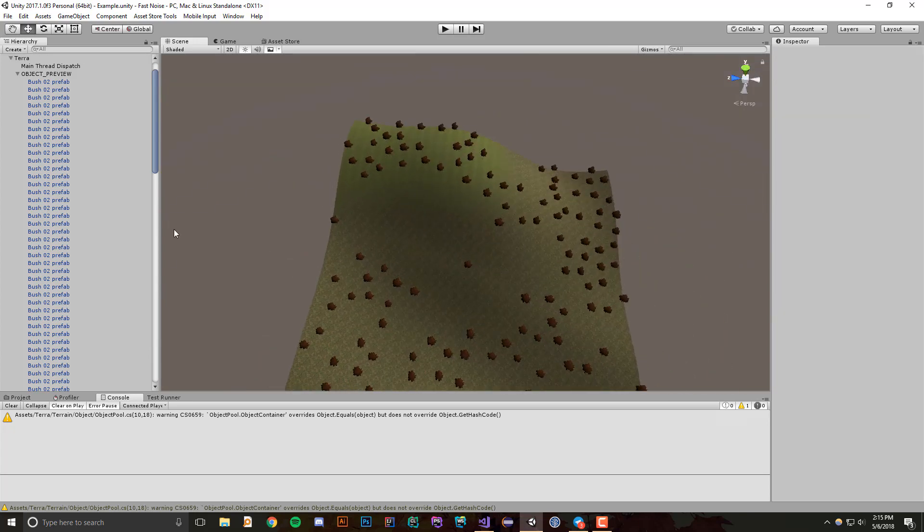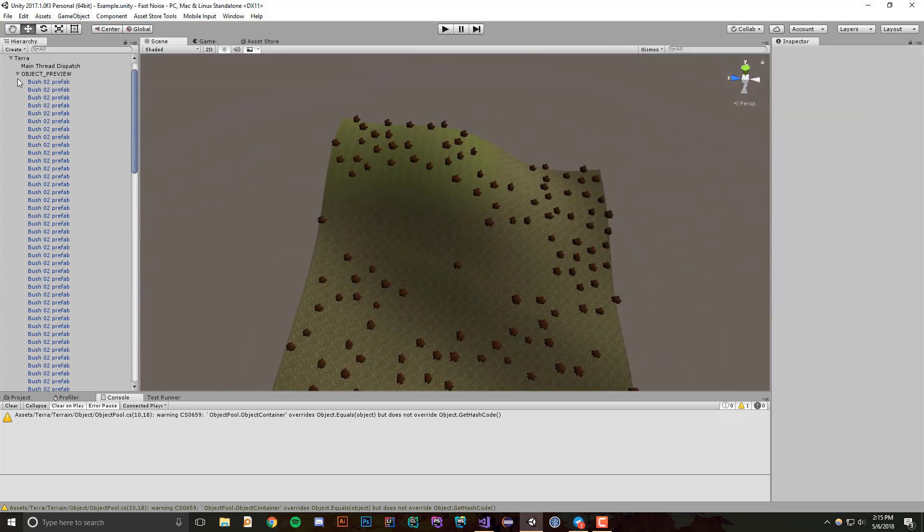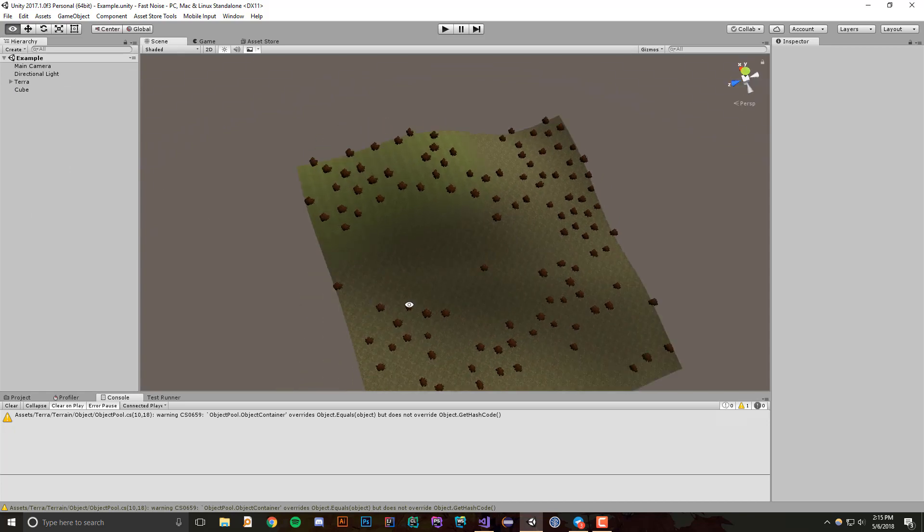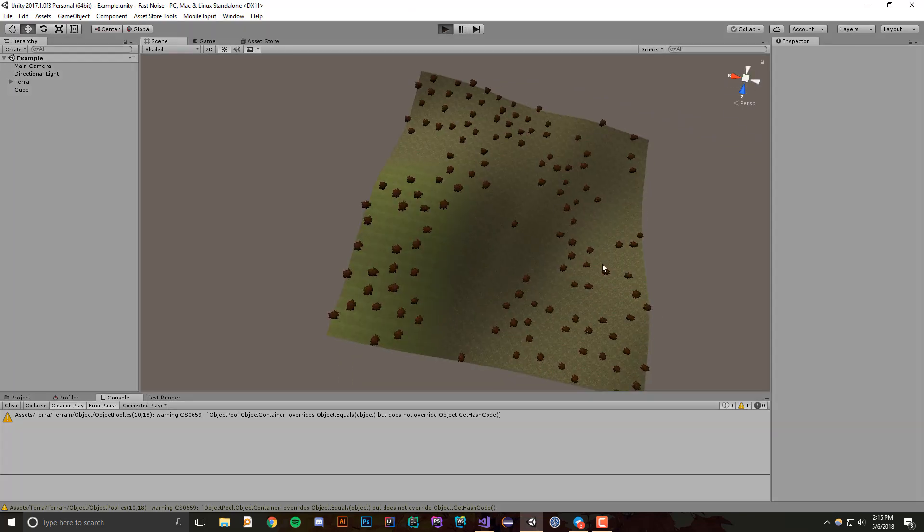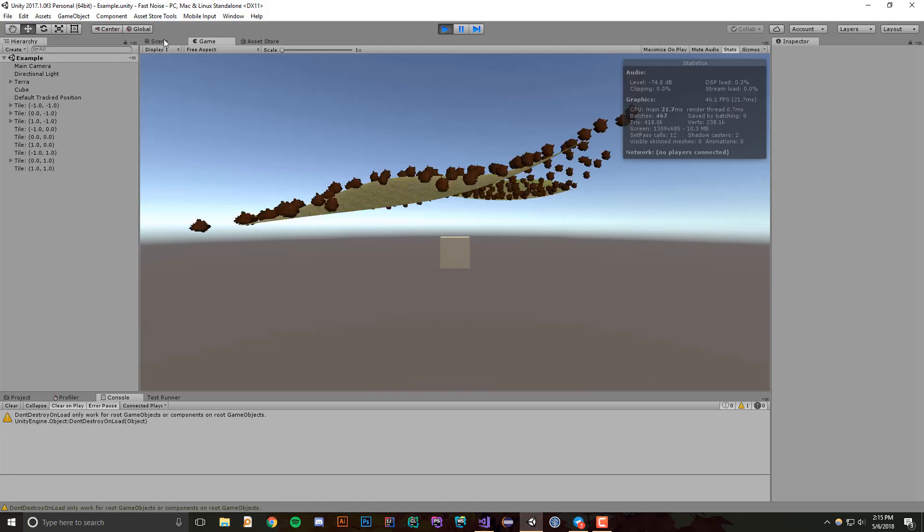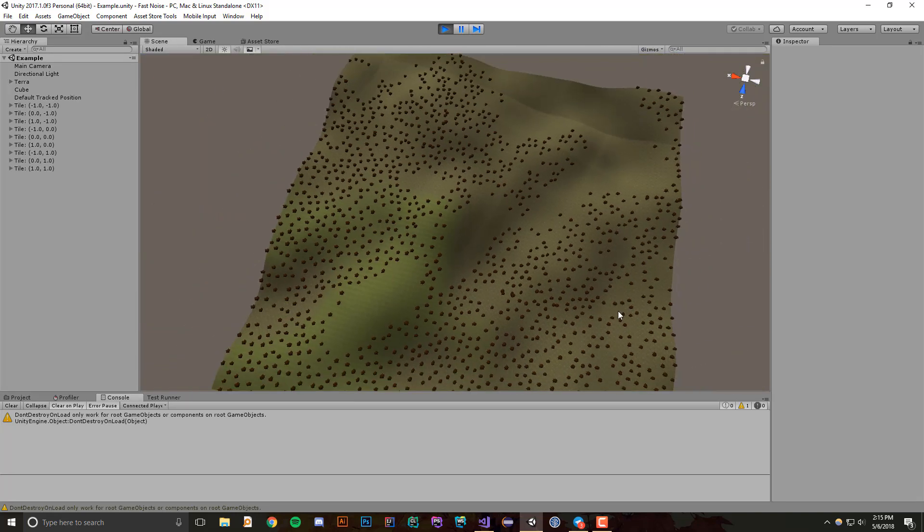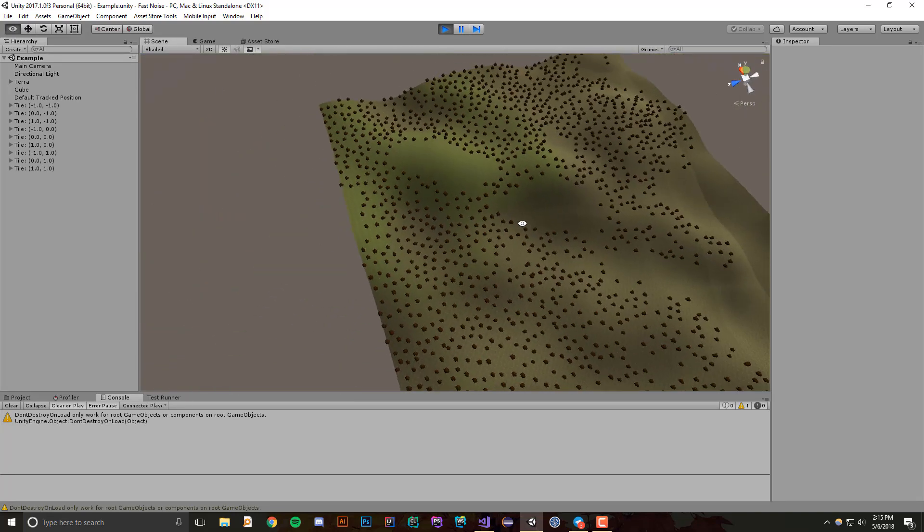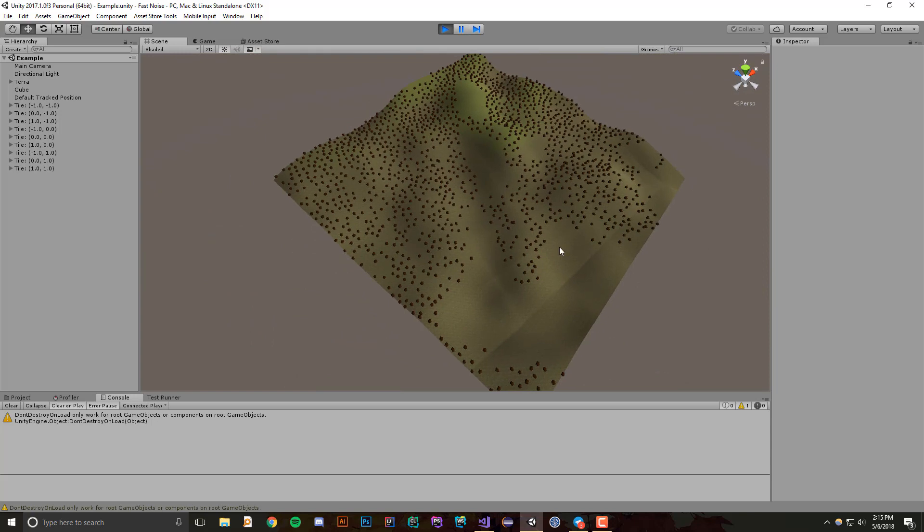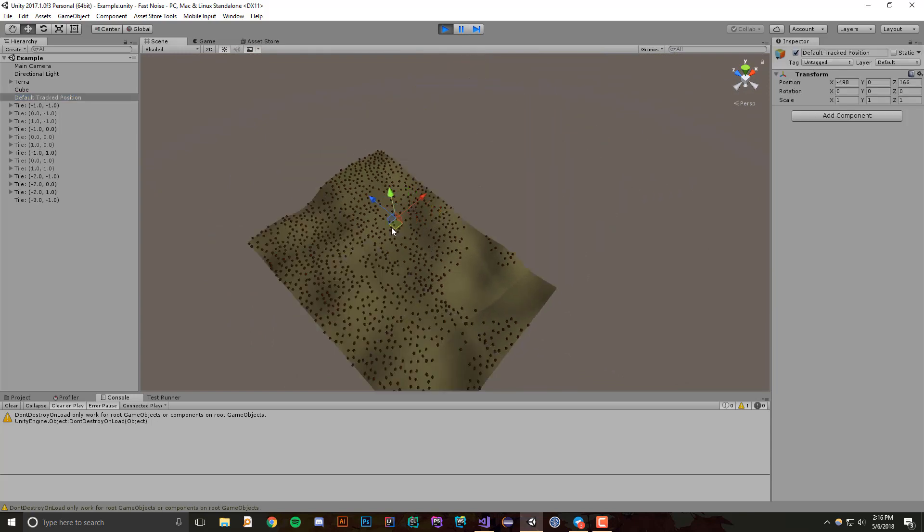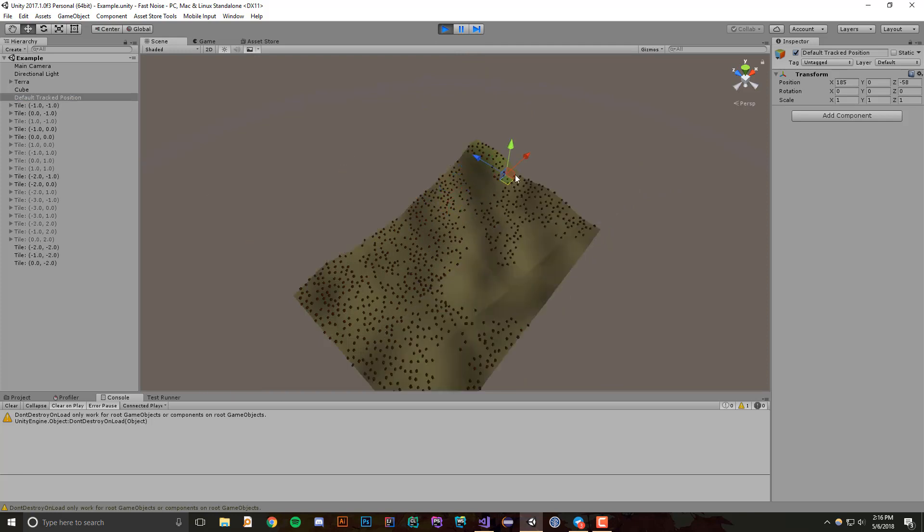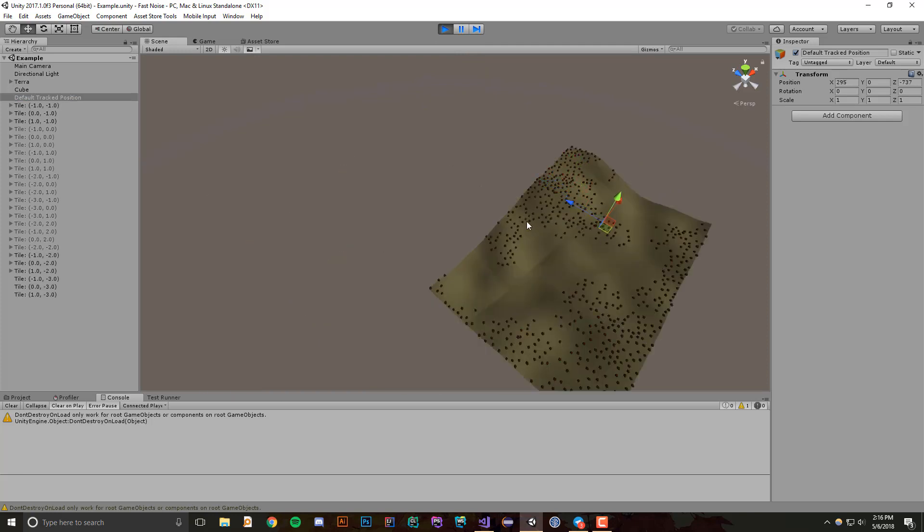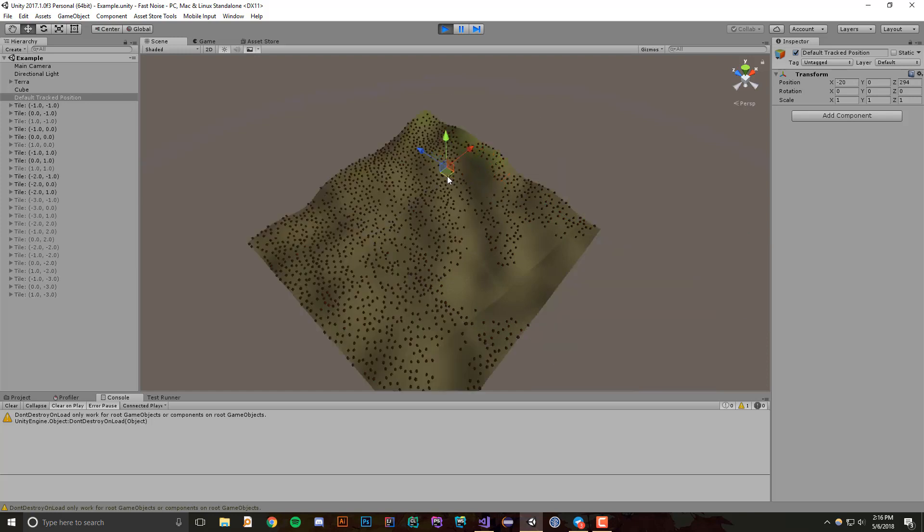So if we go ahead and run our game and give it a second, you'll see that these objects populated very quickly. But if we move around the tracked position, there is no slowdown from the generation of tiles to moving these objects.